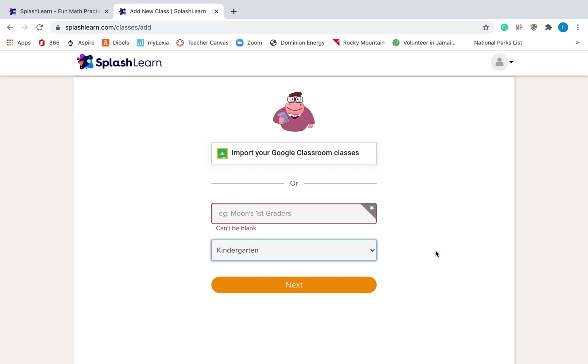So this seems like it would be a very simple thing to choose. If you teach fourth grade, you would click fourth grade, but let me explain why maybe you would not want to click the grade that you chose. So I need to explain it in this way. I will explain the two different things that you can do with SplashLearn.